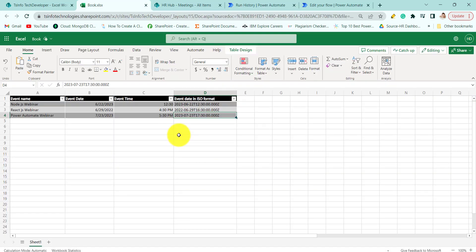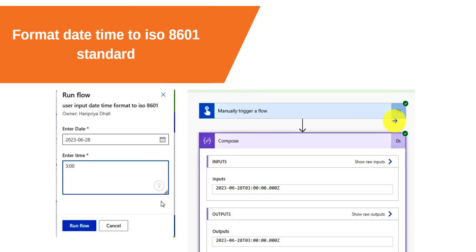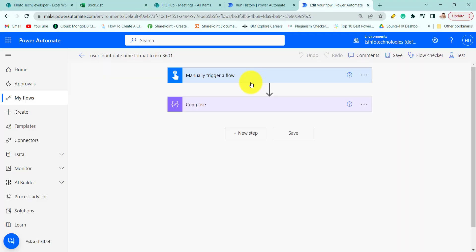Now let's move to our last example — format date and time to the ISO 8601 standard. This is the flow for converting date and time to the ISO 8601 standard.